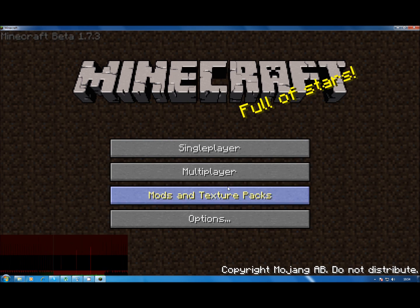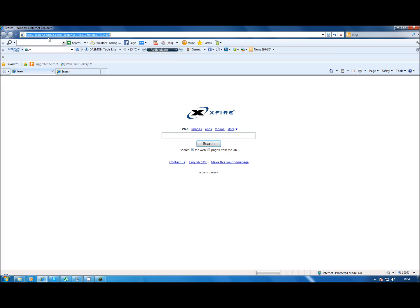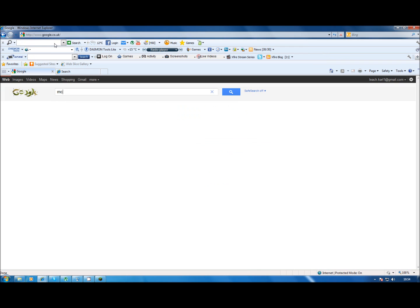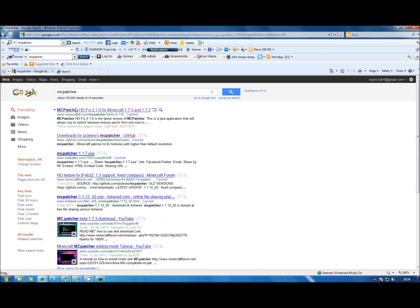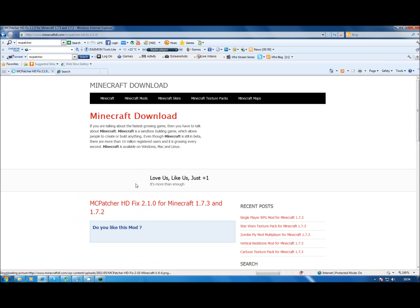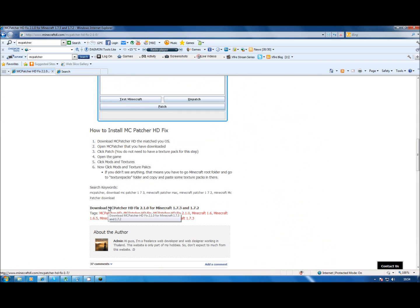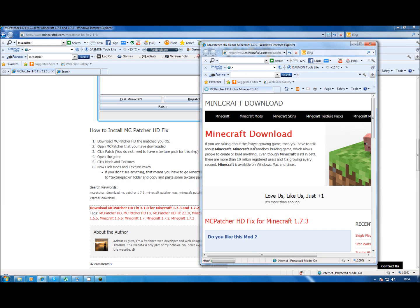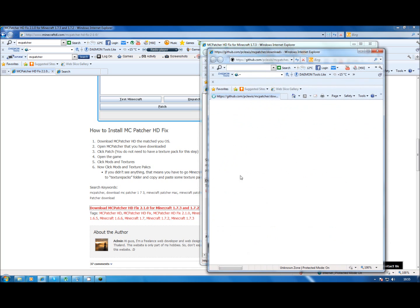First, go back to the title in the game because you won't need that. You're going to need two things. First is the MCpatcher — if you type in MCpatcher, one word, in Google and click the top link, scroll down to the download thing, click download. It will open the same page again for some reason, but you scroll down and download again. This time it will work.